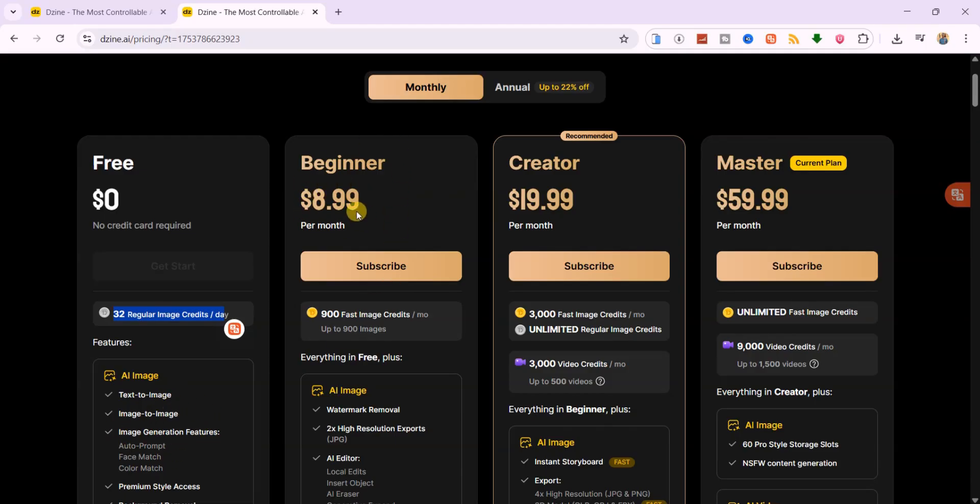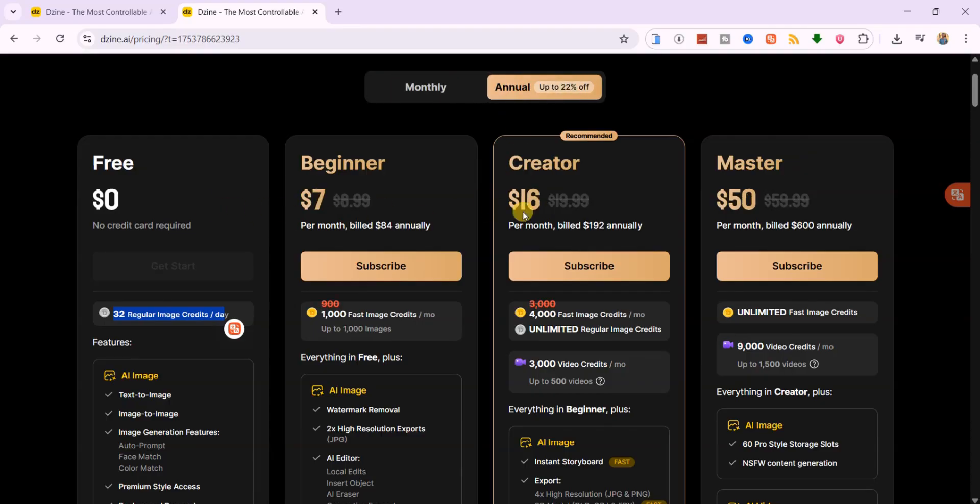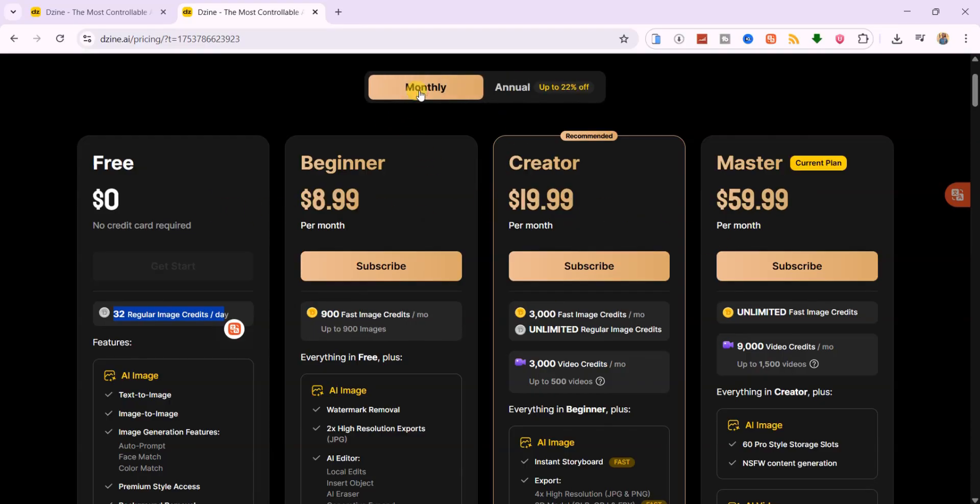Beginner Plan, $9 per month. This one bumps you up to 900 credits and gives you faster generation speeds with access to more templates. Ideal if you're casually creating content but need more output than the free plan allows.